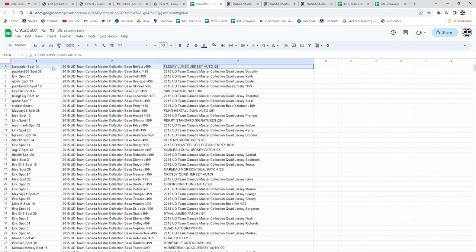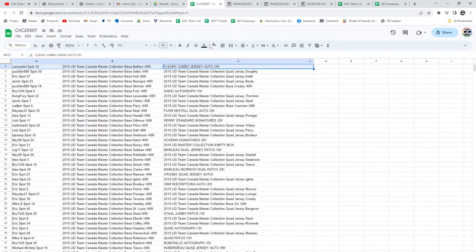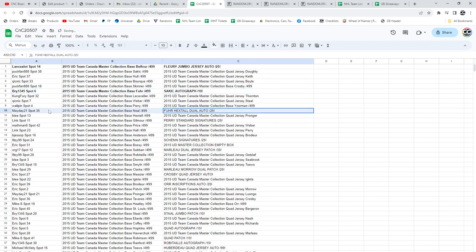The Flurry jumbo jersey auto, just want to make sure I'm turned around, out of 25 goes to Lancelot. The Joe Sackick auto out of 10 goes to Bry. The Grand, Fuhr, and Hextall dual auto out of 25 goes to Mayday.